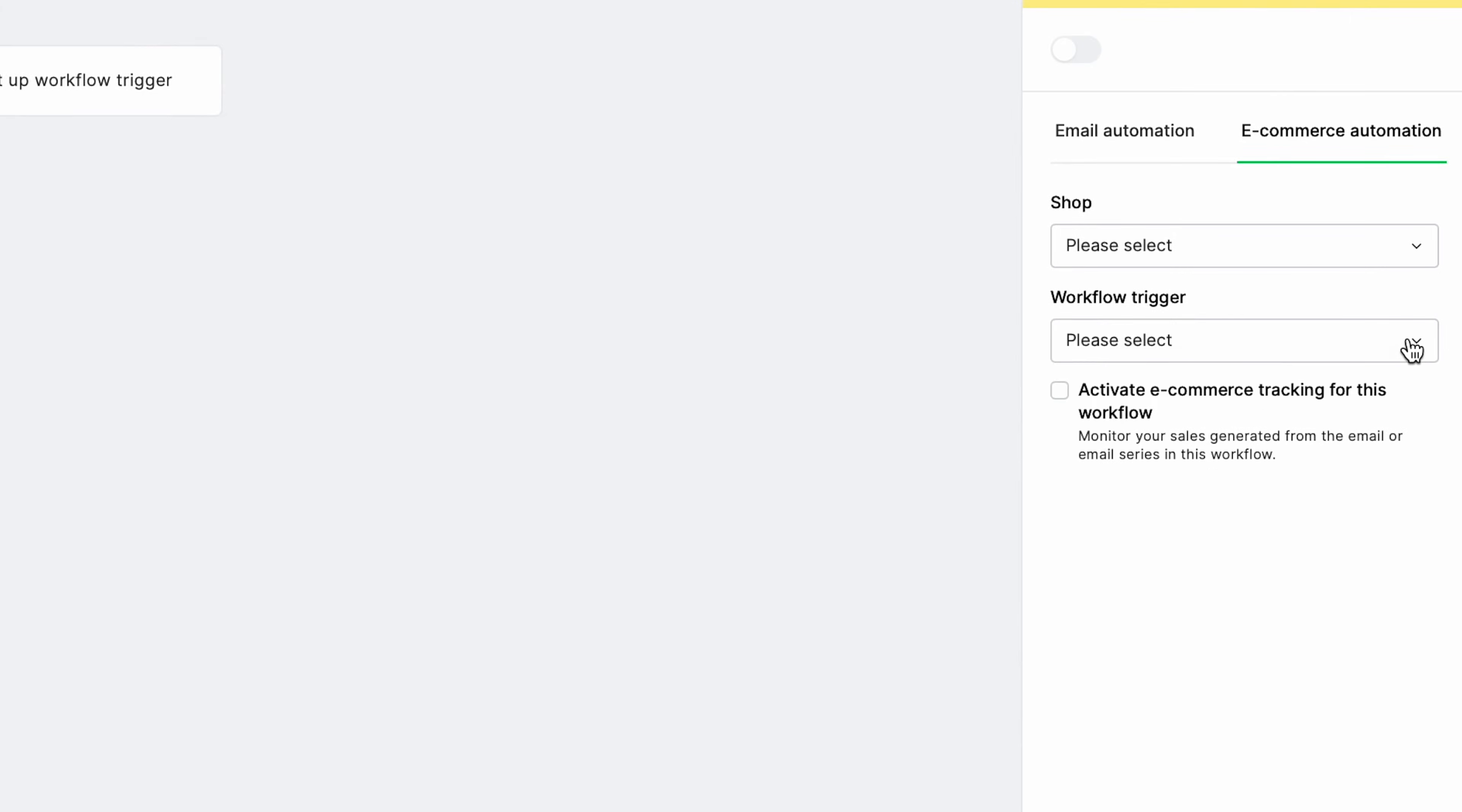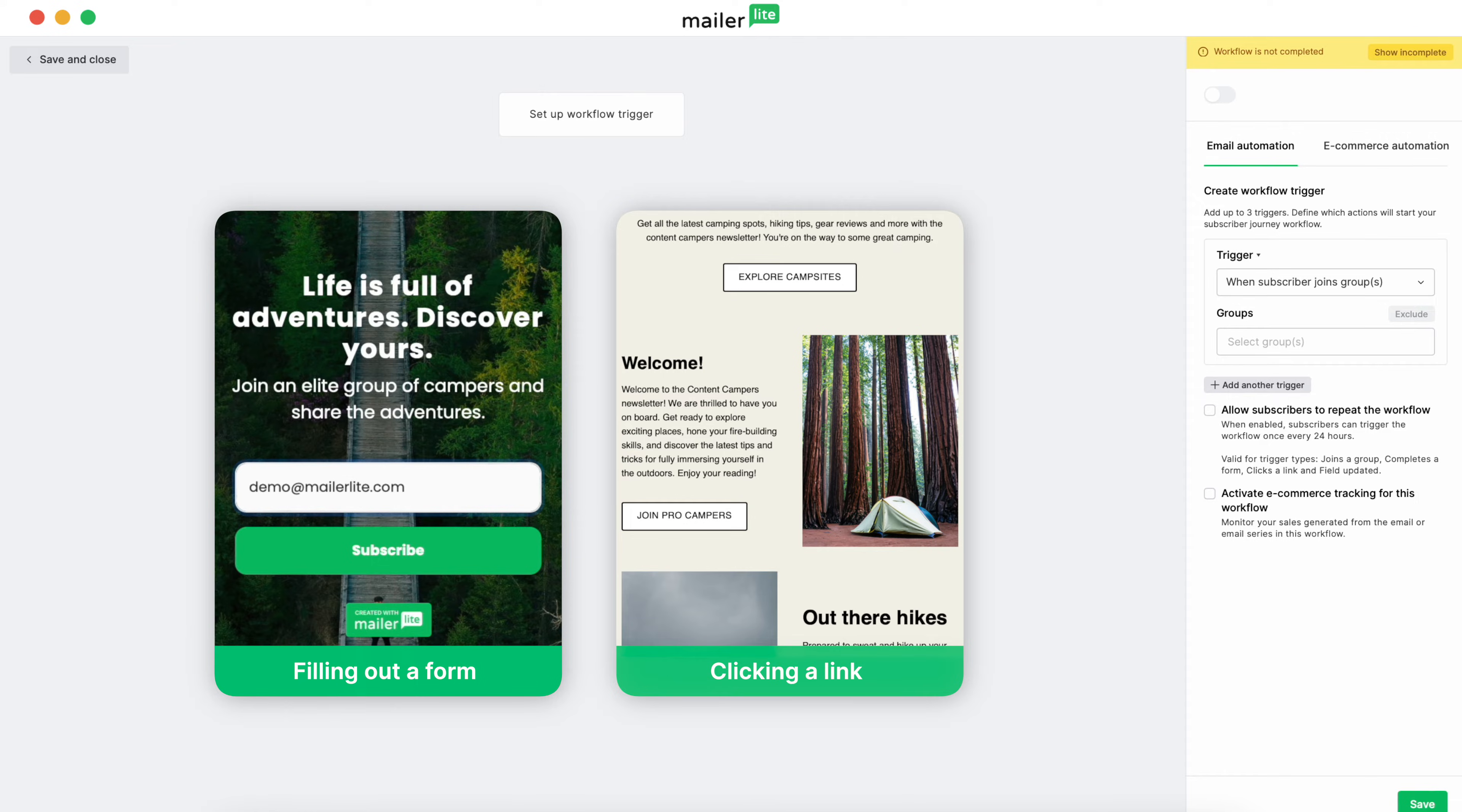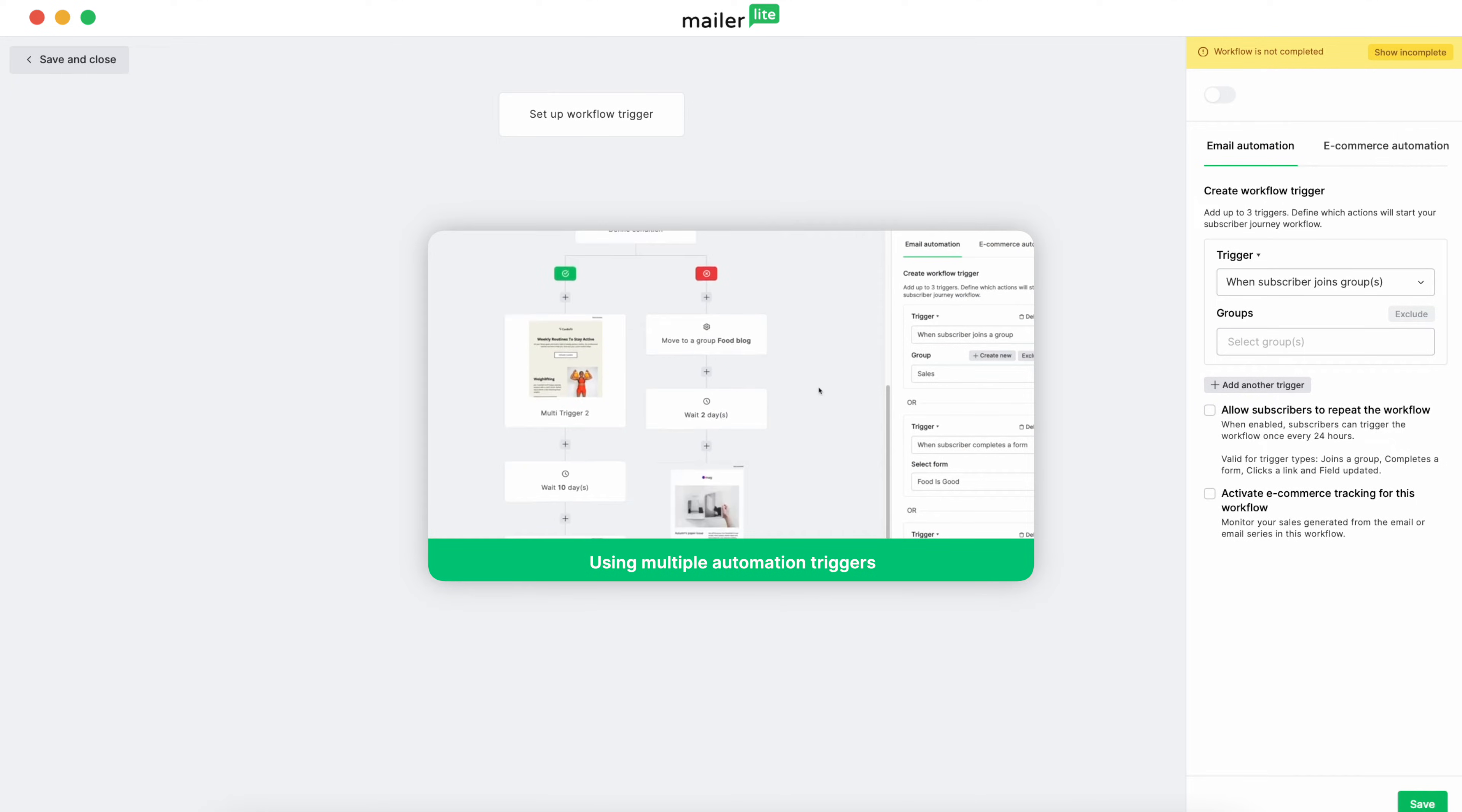You can configure up to three triggers in MailerLite, allowing various entry points into a single automation workflow. For example, if you're promoting newsletter signups, both filling out a form and clicking on a specific link could be set as triggers. Either action will initiate the same automated response, like sending a welcome email, streamlining your efforts to engage with subscribers. For a deeper dive on using multiple triggers, check out the video linked in the description.